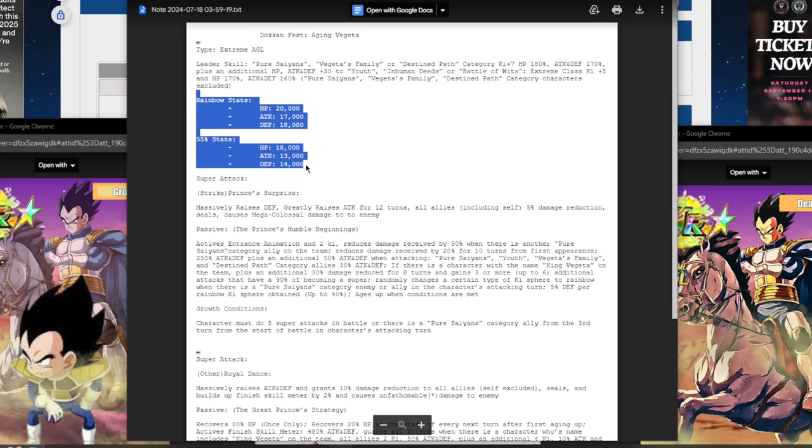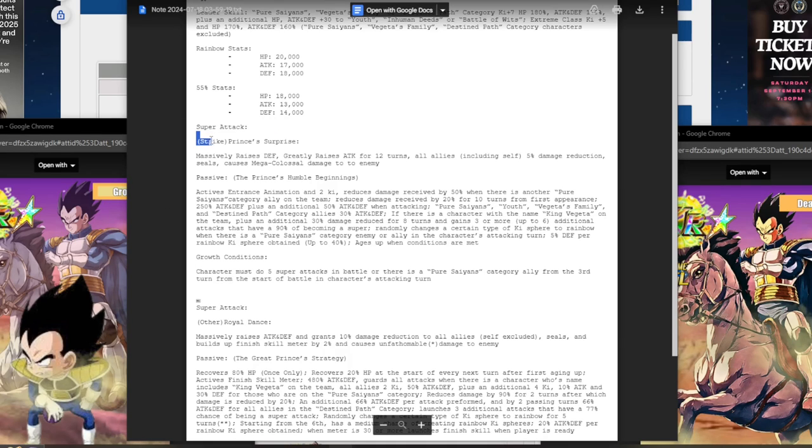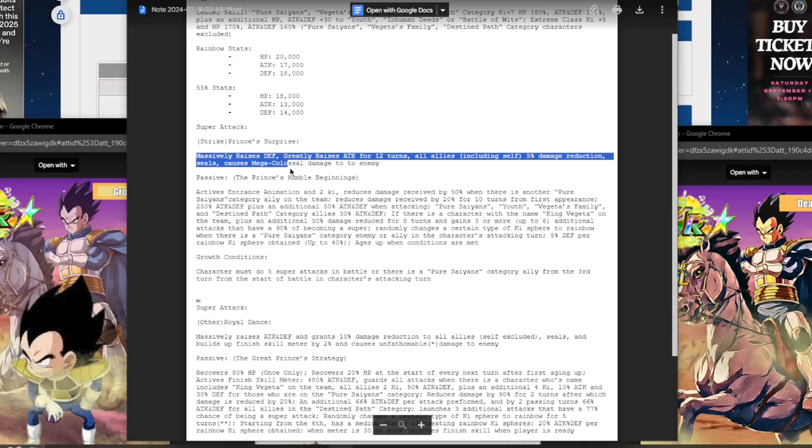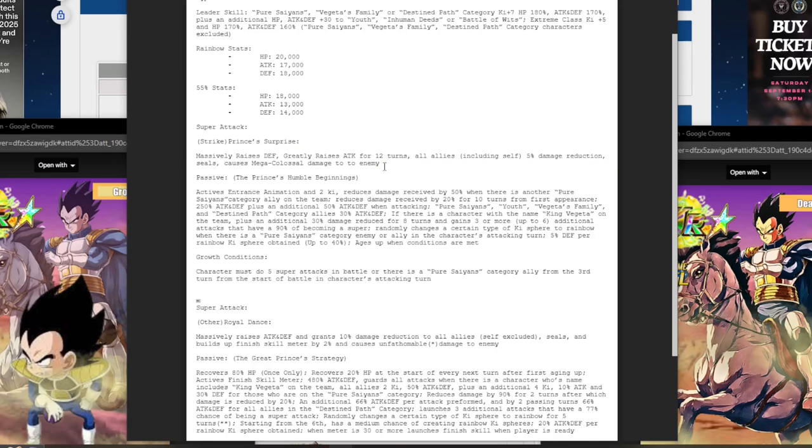These are his rainbow stats. Is he a LR? He's not LR. He's a Dokkanfest TUR. Excuse me, I completely overlooked that. So, super attack, it's a strike, and it's Prince's Surprise. Oh bro. He's massively stacking defense and he gets 50% attack for 12 turns. And he gives all allies, including self, 5% damage reduction. He seals and does mega colossal damage. A TUR that's doing mega colossal damage, I mean, you guys can pretty much see where this is going.